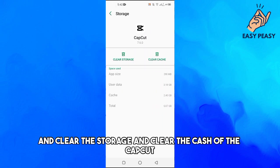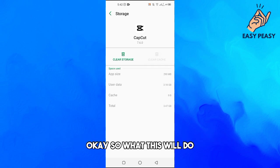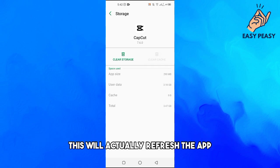And clear the storage and clear the cache of CapCut. What this will do is actually refresh the app.